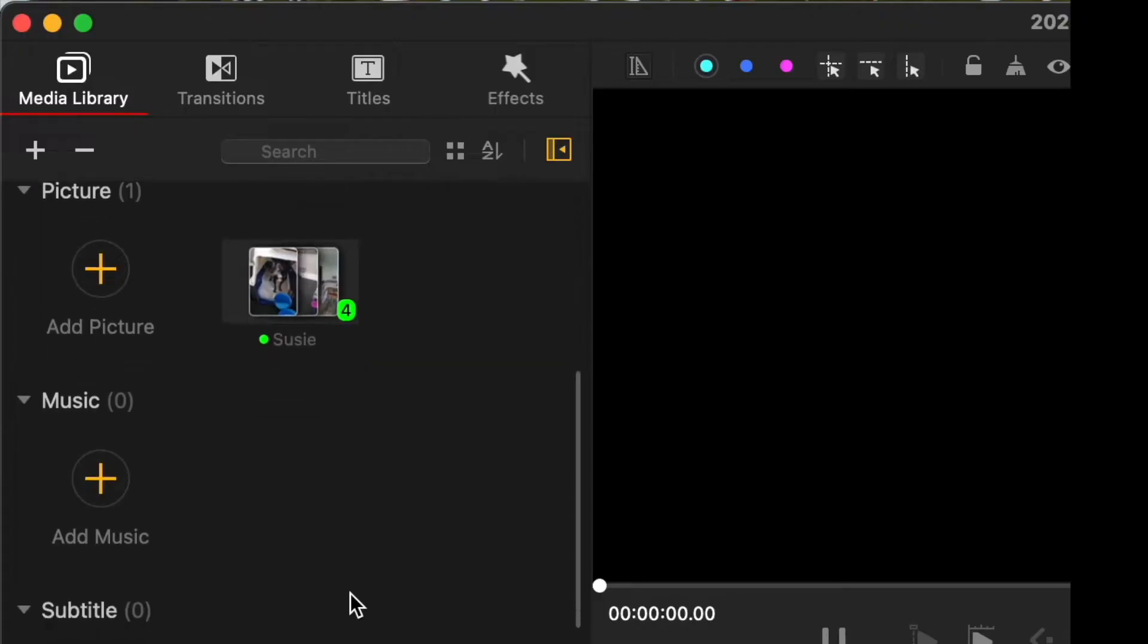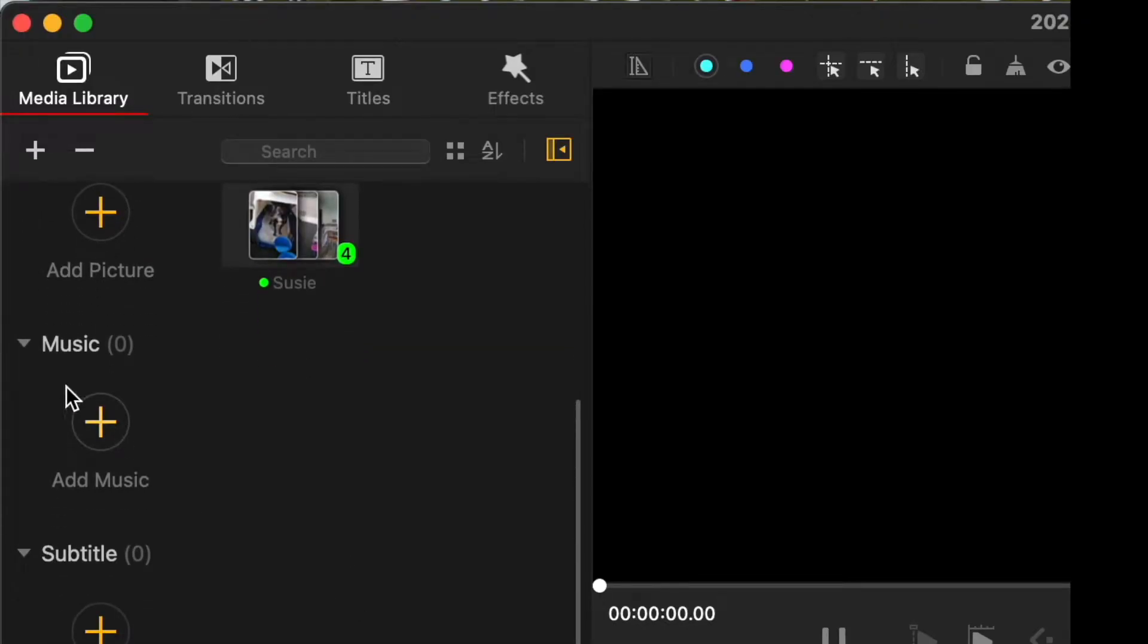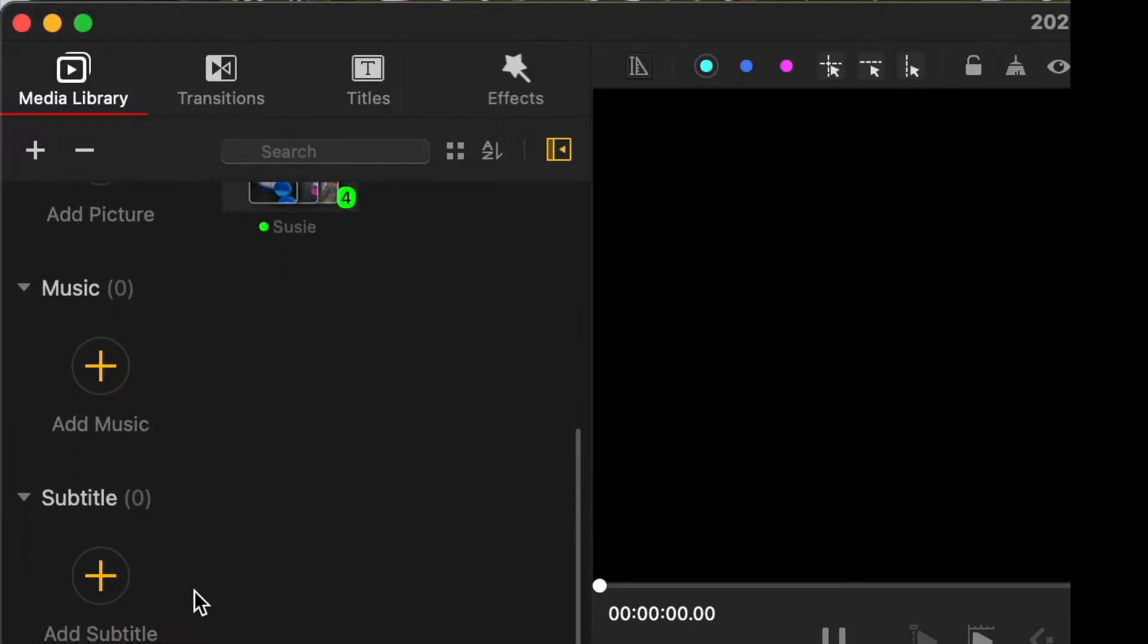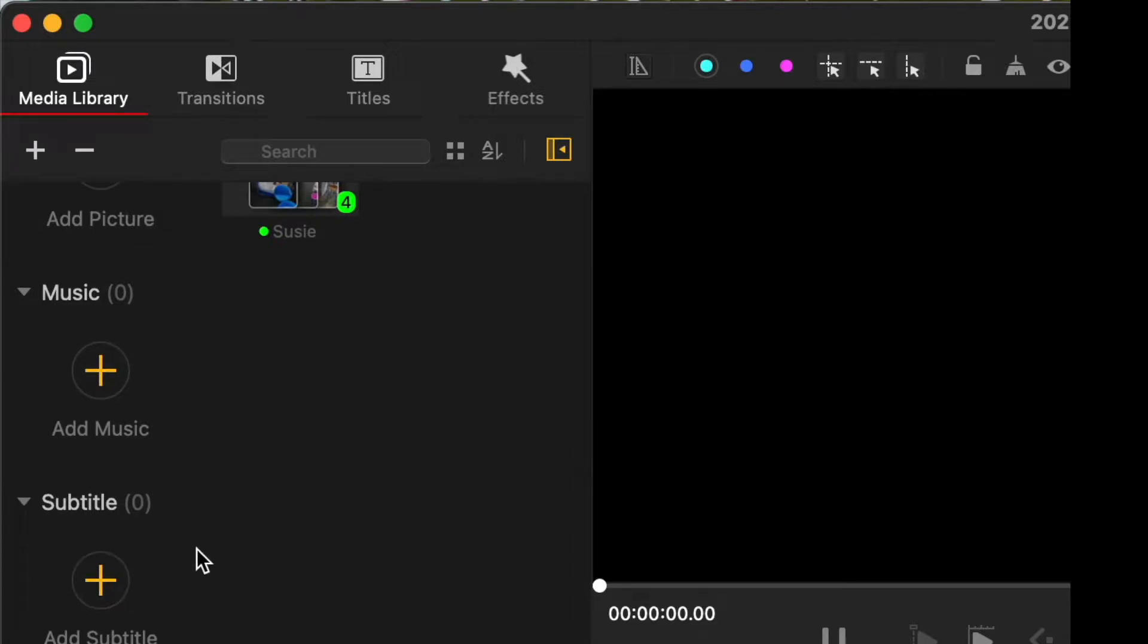Right underneath, click on the plus sign and select your photos. If you scroll down, you can see that you can also add music and subtitles. So this is our media library.